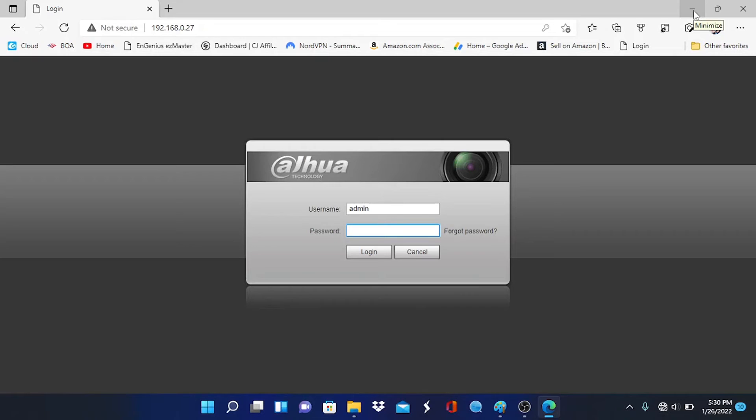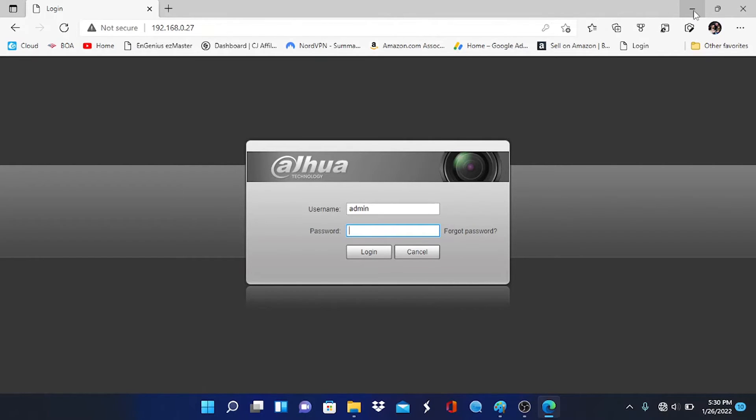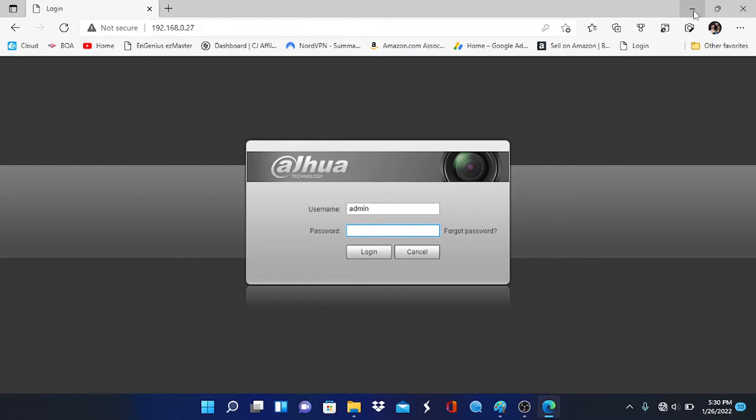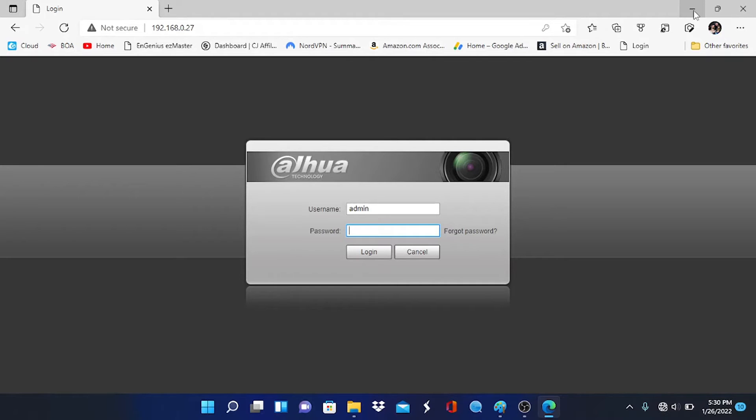All right, so at this point, we are going to log into the camera to enable the audio settings. Hopefully, if you follow our channel at this point, you already are able to locate your IP camera on your network and log into it. If not, we don't have time to cover that in this video. There's a link going across the top of your screen right now that will teach you how to use the DAWA config tool to locate your camera on the network and how to activate it. So we're going to log into the camera.